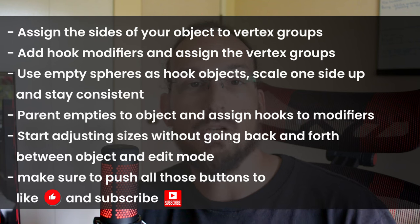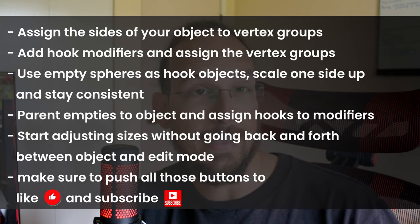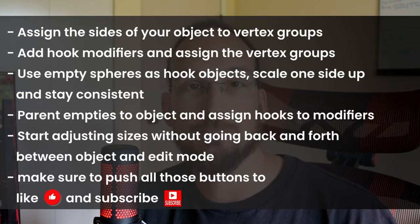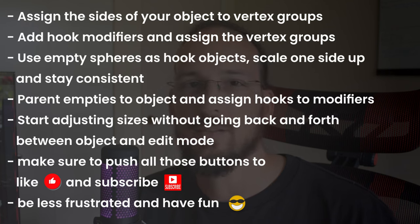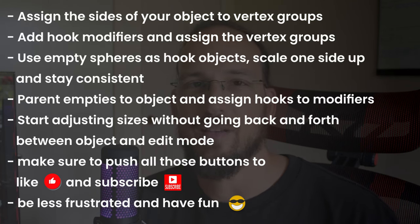Make sure to push all those buttons, like and subscribe. And be less frustrated and have fun. And now that you've mastered the hook modifier, you should learn how other modifiers can save you time and speed up your workflow without losing precision in your projects. And you can do that by watching this video right here. Let's go.